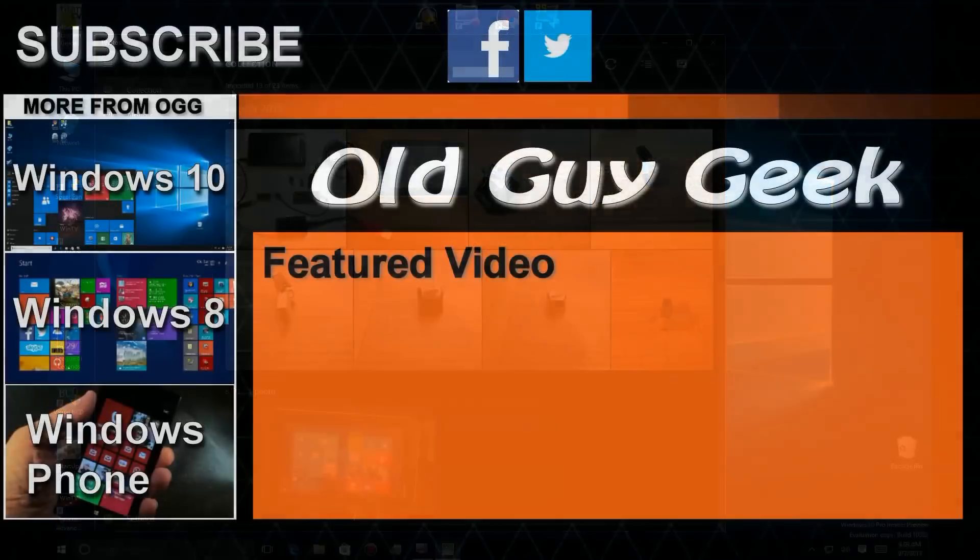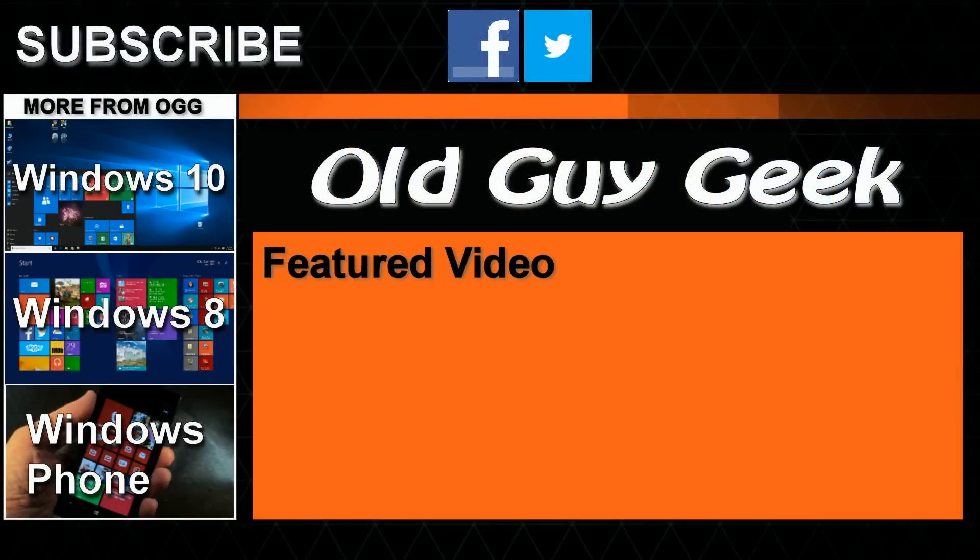Hey and don't forget to subscribe to Old Guy Geek. Come on back for Windows 8 and Windows 10 and Windows Phone and general how-to videos all here to help you make the most out of your system.